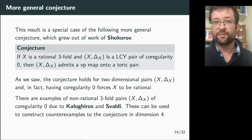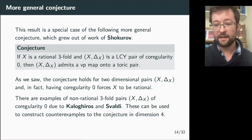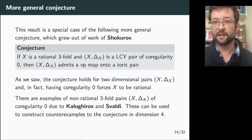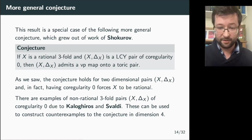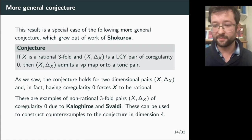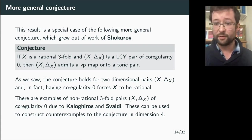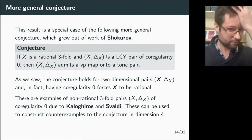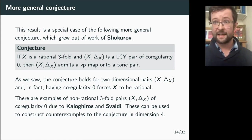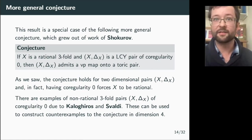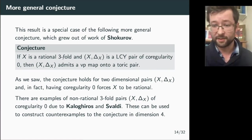This conjecture holds in dimension two (without even needing to assume rationality, since being maximal forces rationality). In dimension three, however, one can be maximal and non-rational. Calogiros and Svaldi provide examples: smooth quartic threefolds with a maximal boundary divisor. Using these, one can construct counterexamples in P4 where a boundary component is one of these non-rational quartic threefolds. So the conjecture genuinely fails in dimension four and depends crucially on assuming rationality in dimension three.